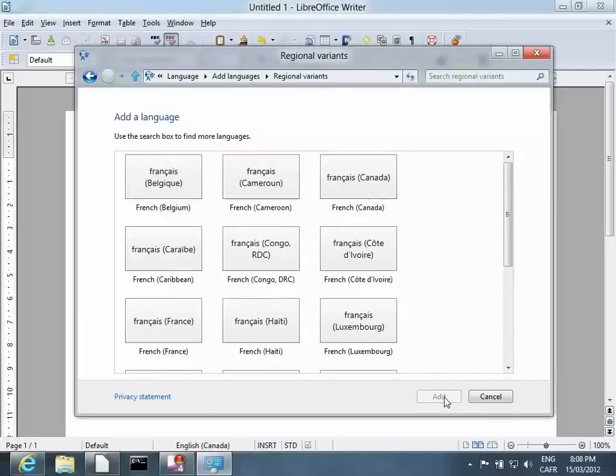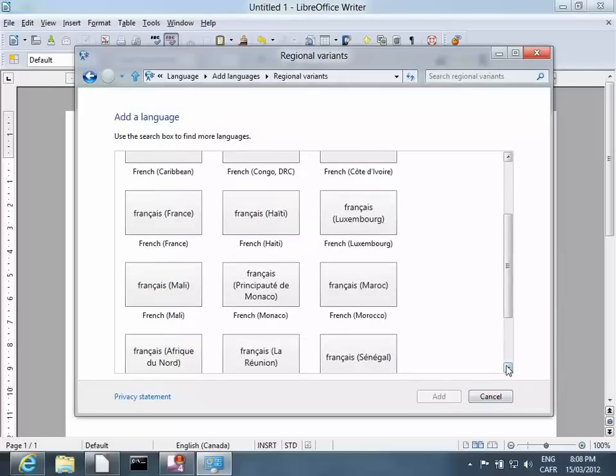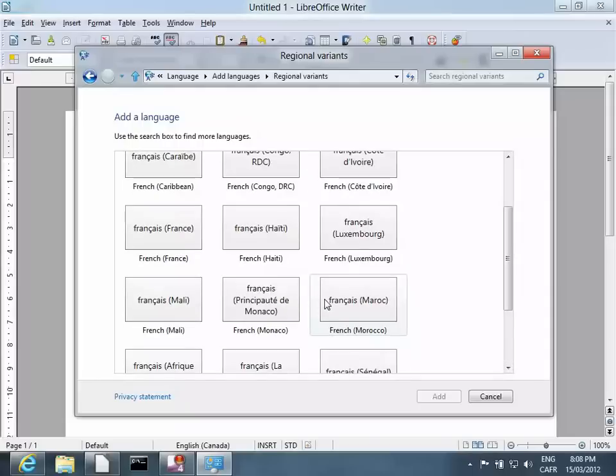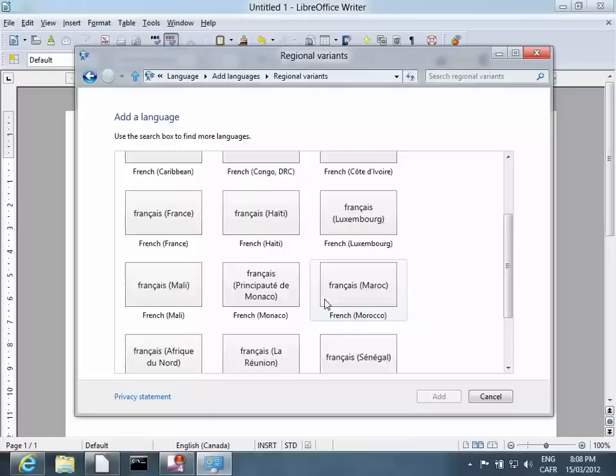French includes a lot of locales. By default, Microsoft Windows uses the French of France. And that's the best one to pick for the keyboard.